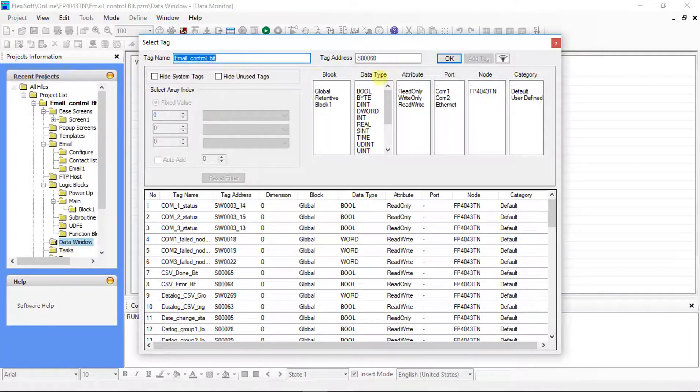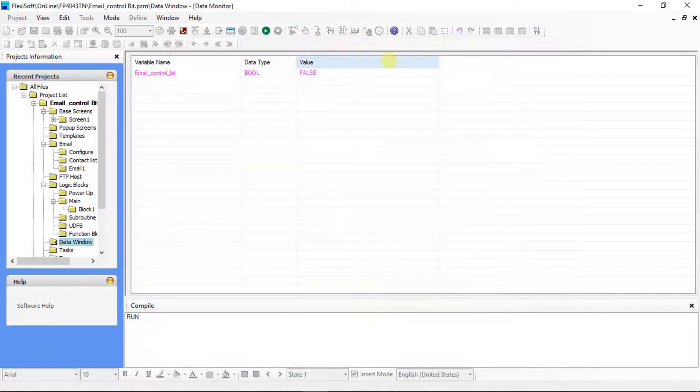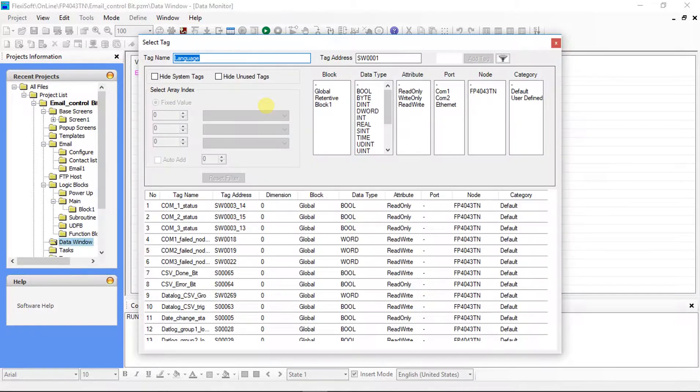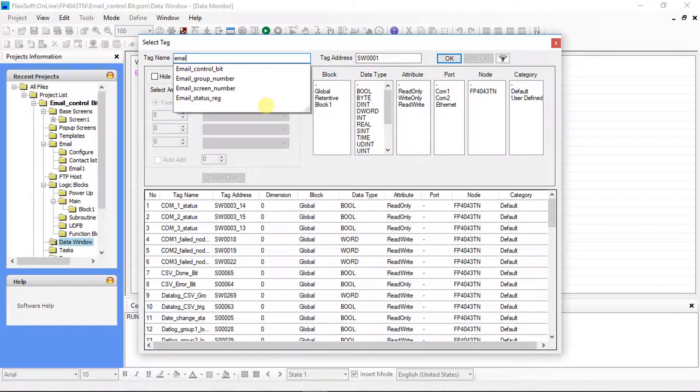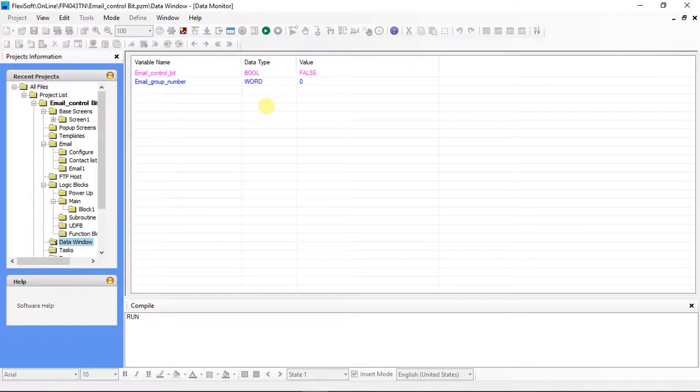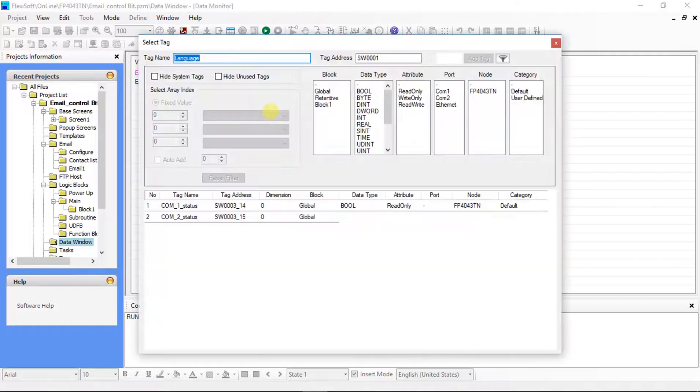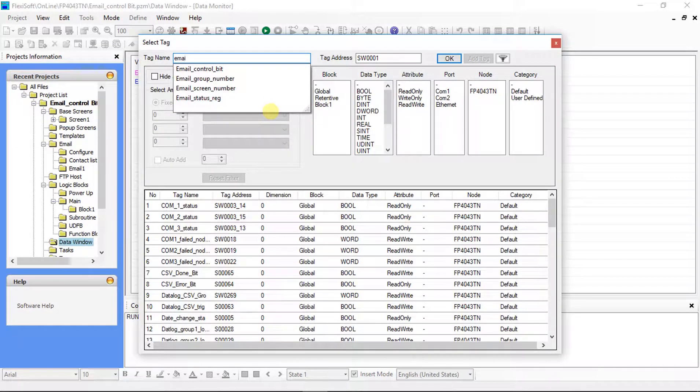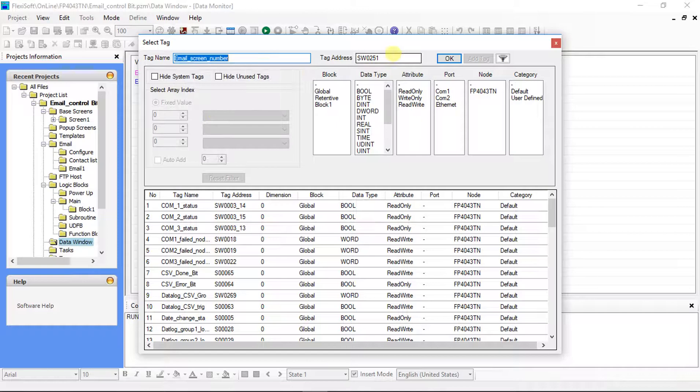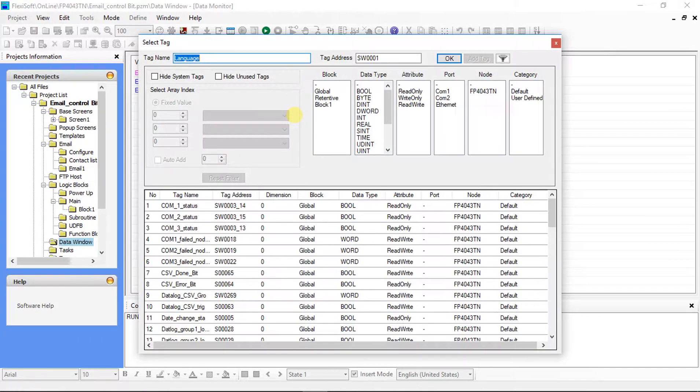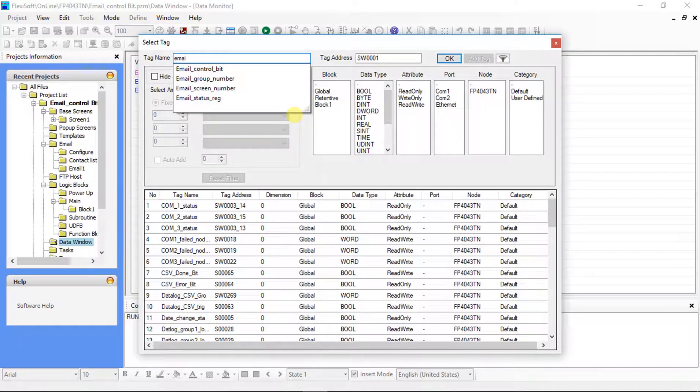Email control bit tag. Add email group number tag. Add email screen number tag. Add email status register tag.